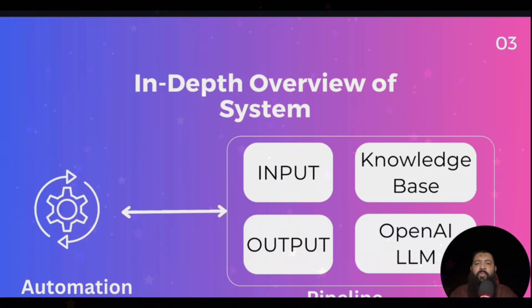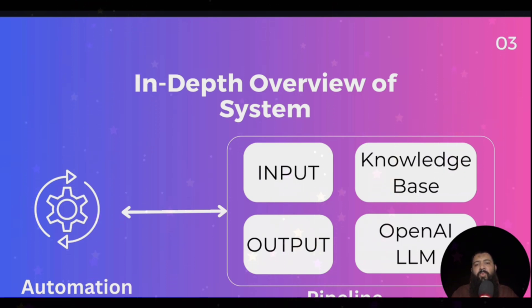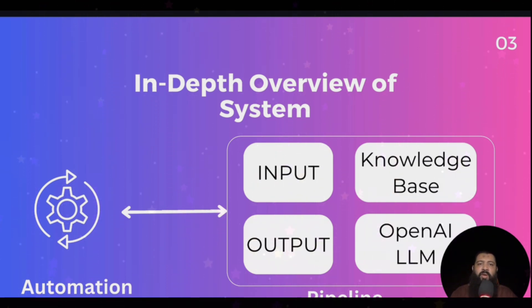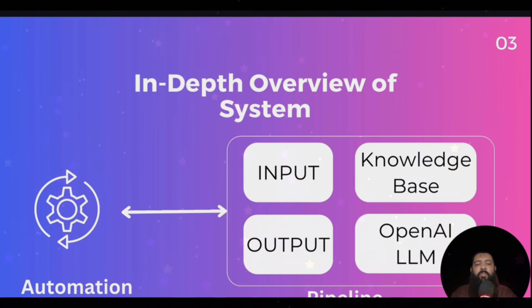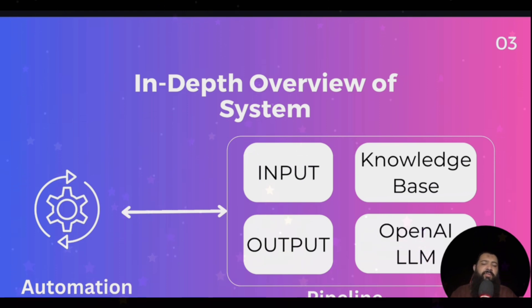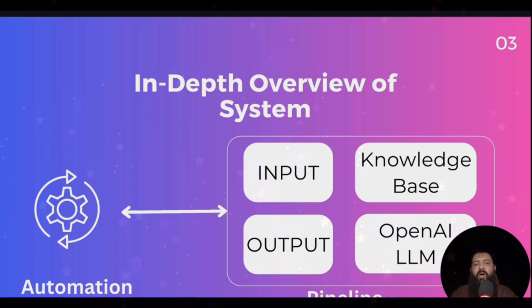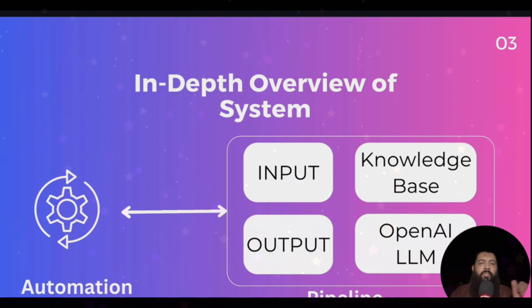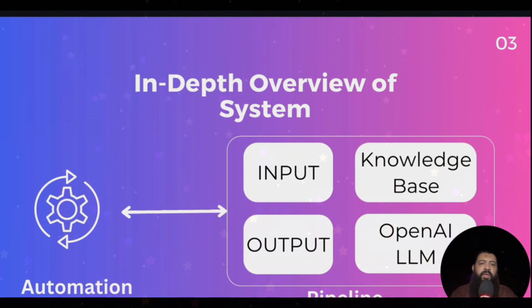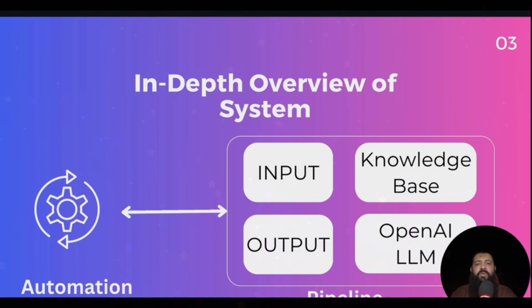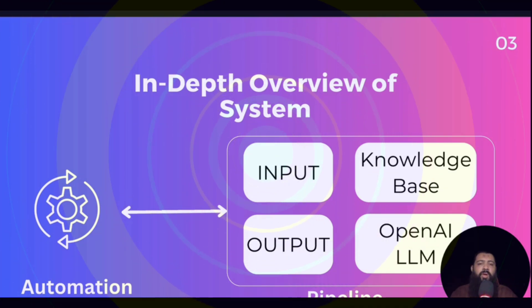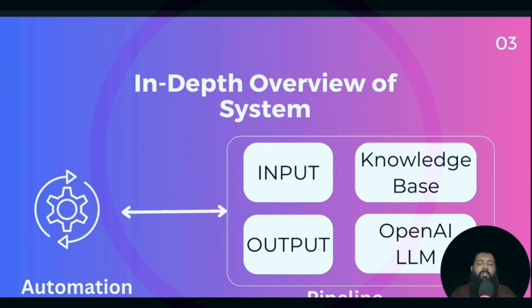If we talk about the in-depth overview of the system, we will take the input from the automation, which works when there is a new email at our email box. Then it will query our knowledge base as well as send the knowledge base data and the query to the OpenAI LLM. Later on, we will send our output to the Gmail node. This is the in-depth overview of how our system will work. In the next video, we are going to deploy our pipeline.